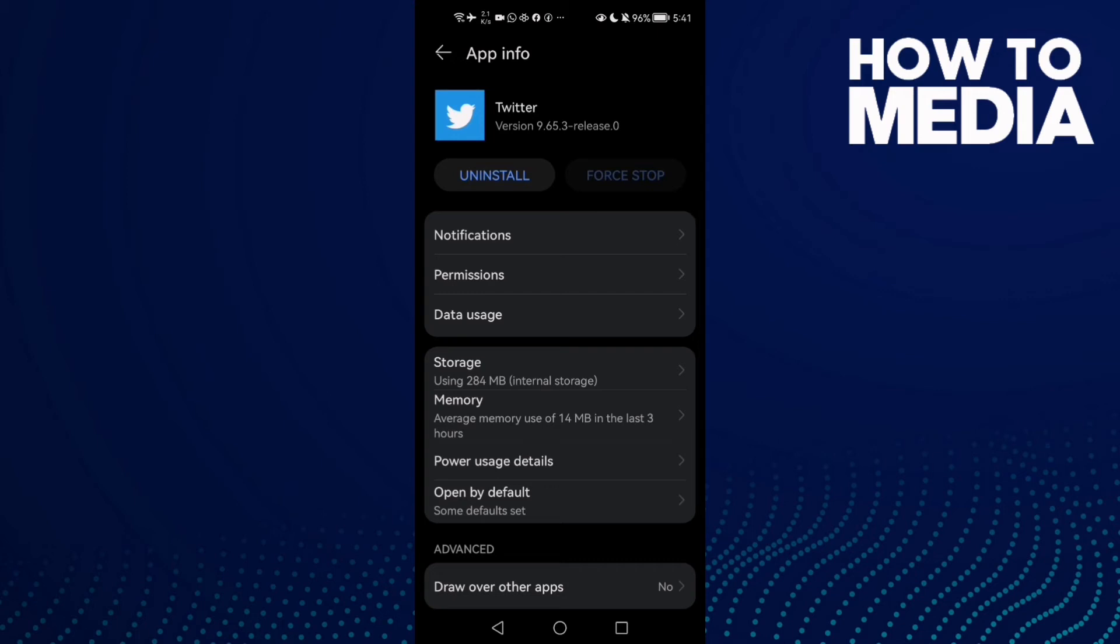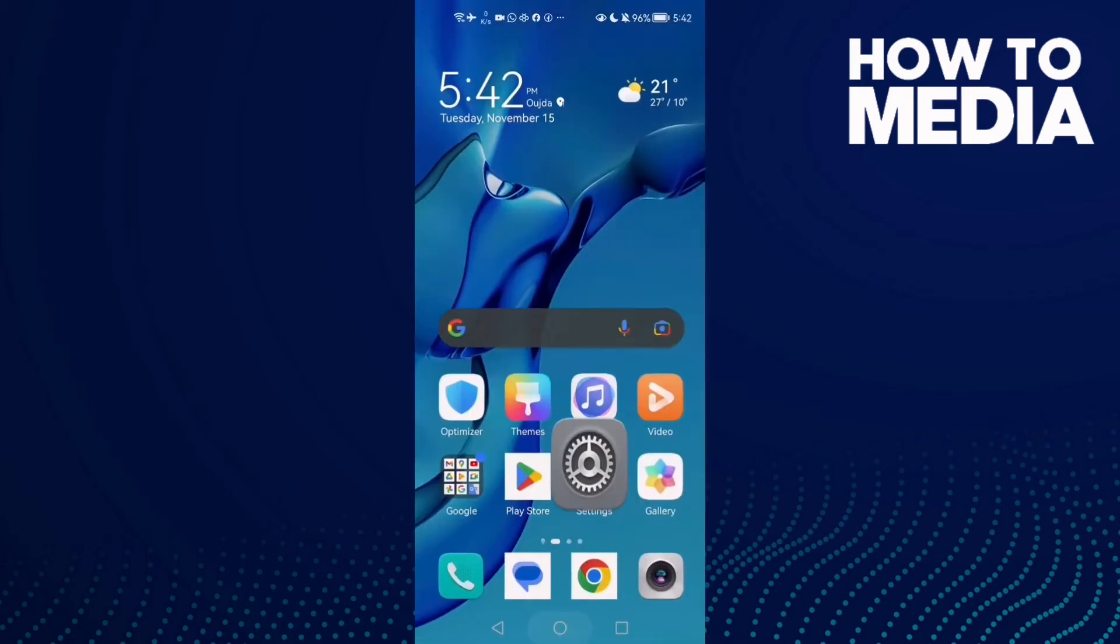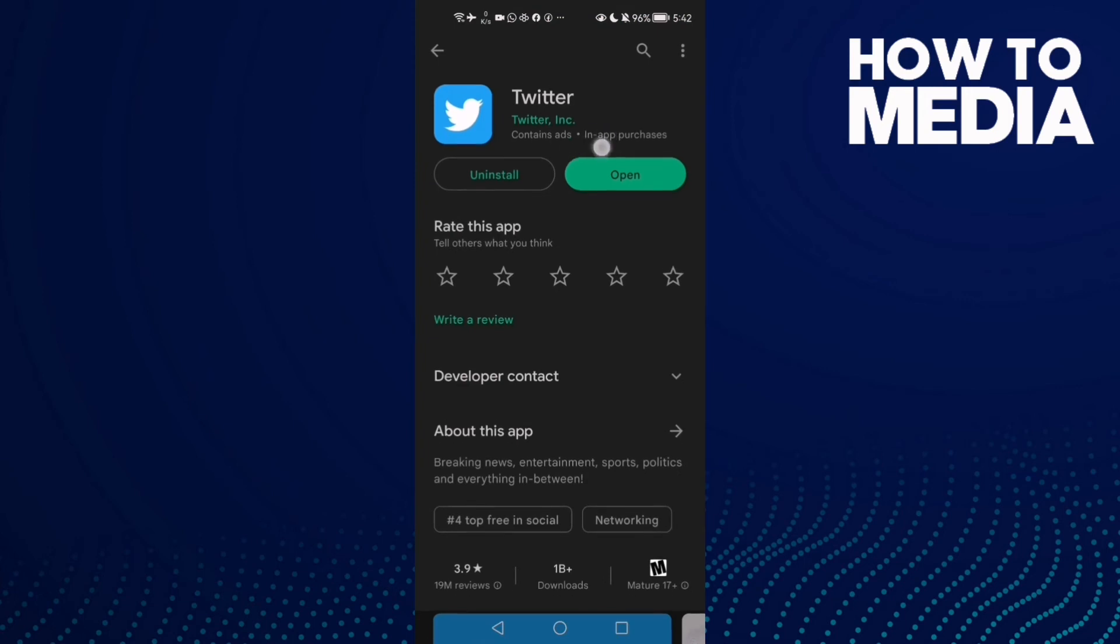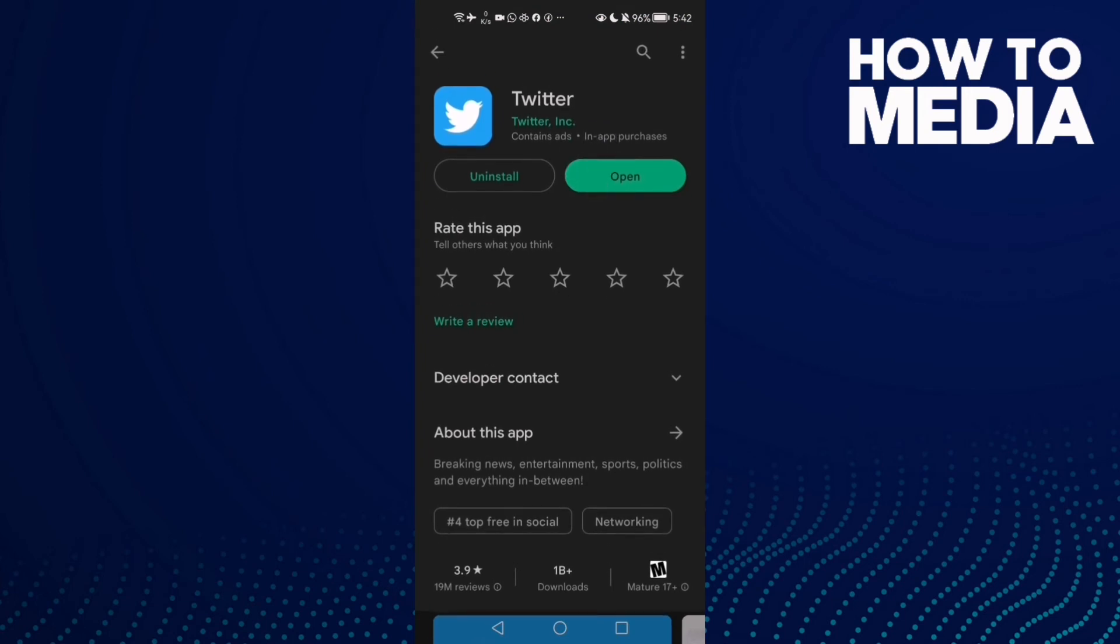But if that doesn't fix it, just restart your phone and go to Play Store and check if there is an update here. Then just update your Twitter and that will fix your problem.